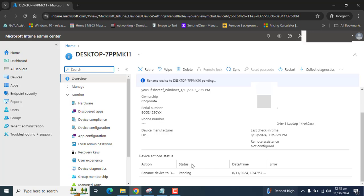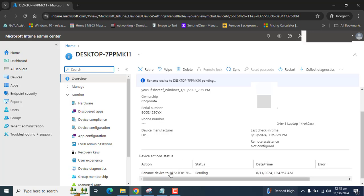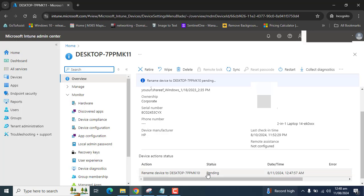You can see here that rename to device desktop is status is pending. So once the device will be restarted, then this status will be completed.